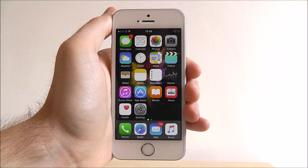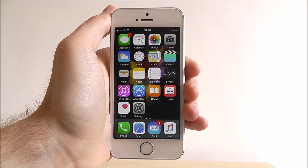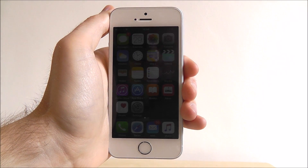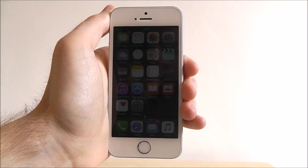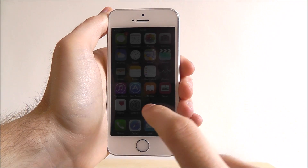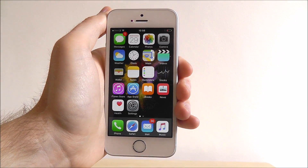Hi guys, it's Oli here from MobileHowTo. Today I'm going to be showing you how to download an app on your iPhone SE.